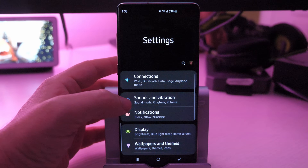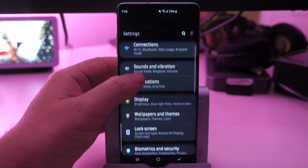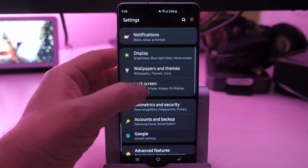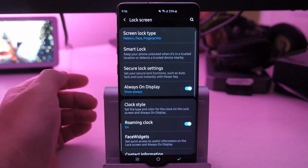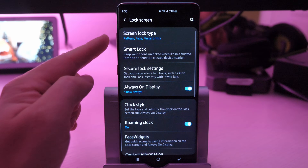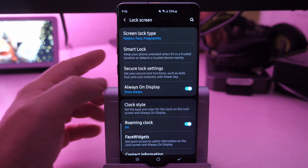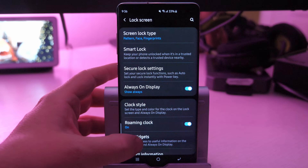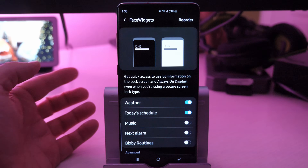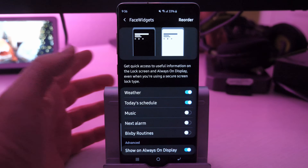So I'm gonna go into Settings, and then we're gonna go into Lock Screen and then go into Face Widgets. And face widgets, like I showed you, is just where it is.